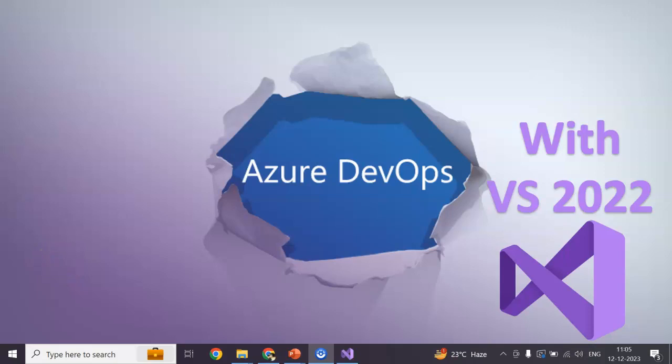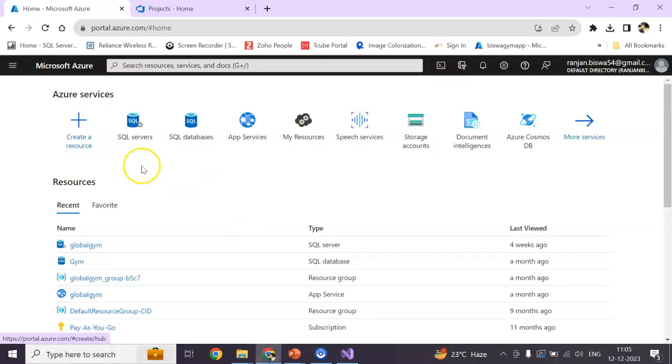Hey guys, welcome to my channel. In this session, we're going to see how we can push our code to Azure DevOps using Visual Studio 2022. This video will be very small and informative. For this video, you need only one thing: an Azure portal account.